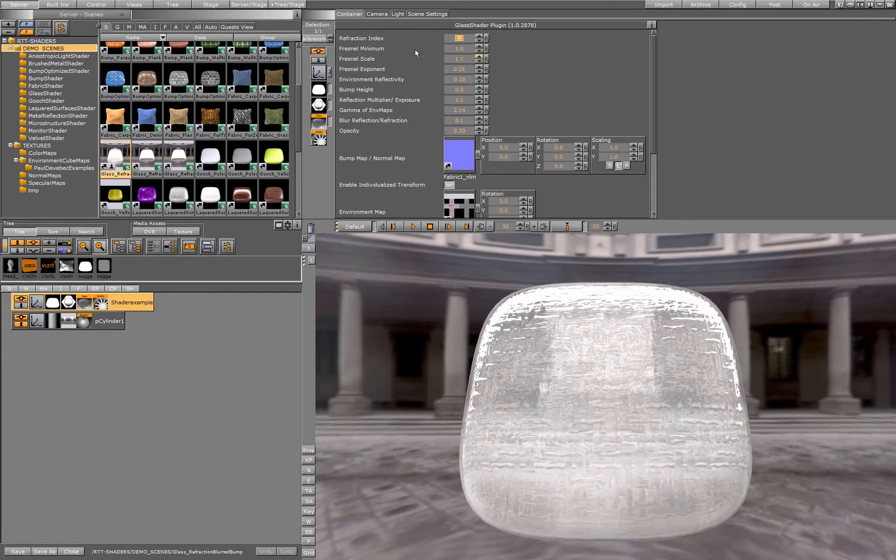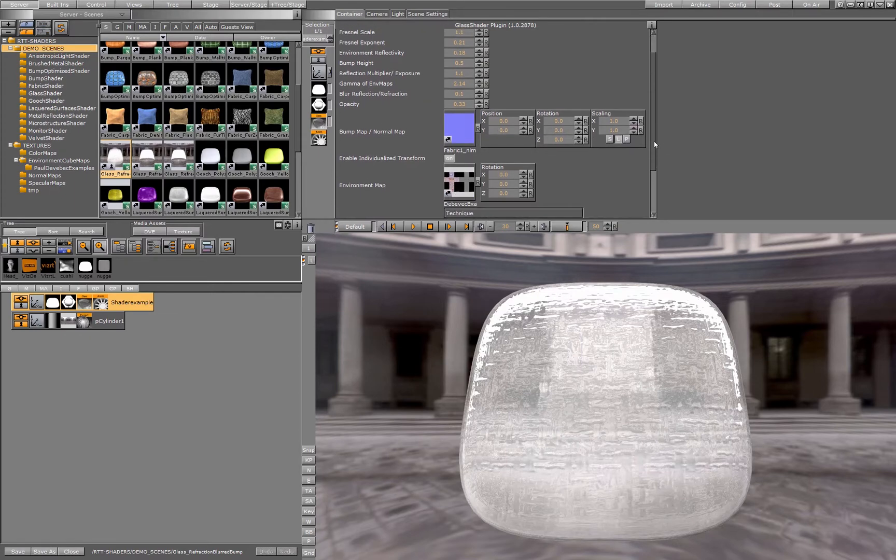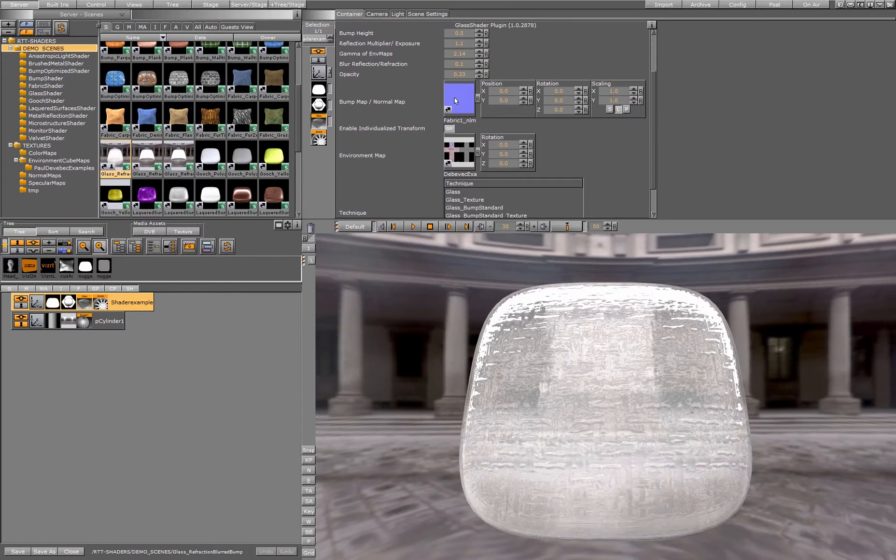Let's have a look in the shader. There's a lot of different settings and again, we have a bump map and we have a cubic environment map.